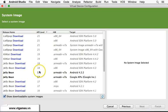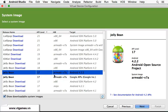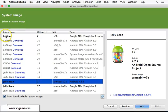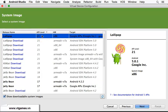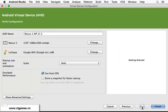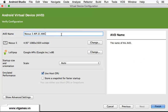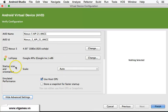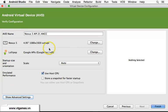Next you choose the API level and operating system to run on that simulator. I'm going to choose API version 21. Click Next. You can name this AVD — let's call it 'Nexus 5 API 21 Anyone Can Code'. You can also click 'Show Advanced Settings' to change screen resolution and other options.